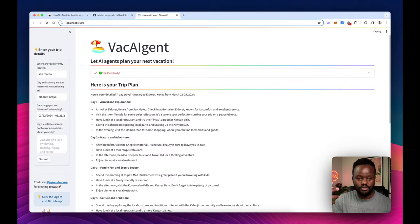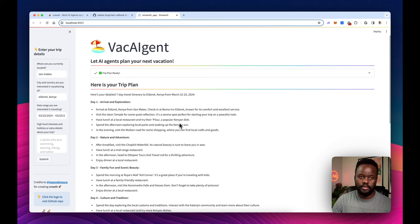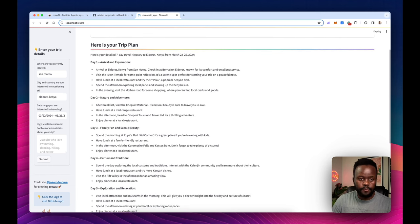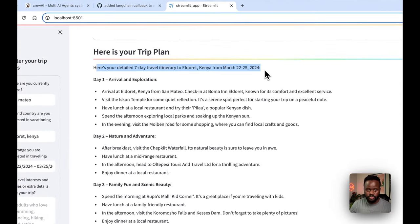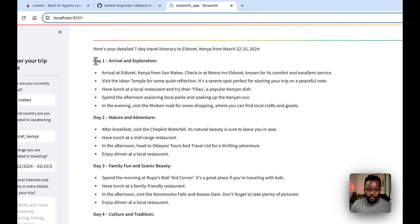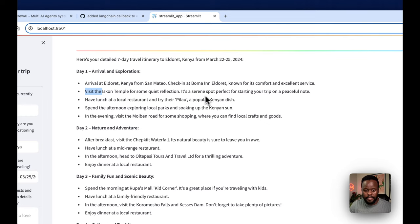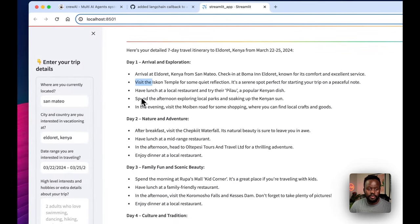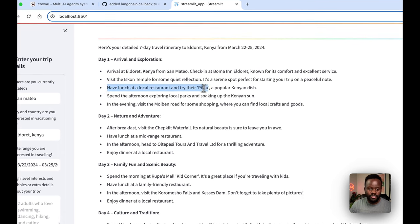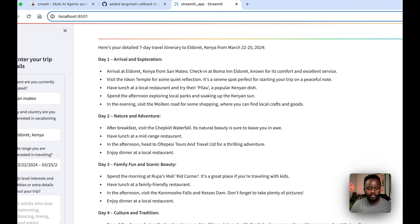The point of this video is to quickly put this out because I've seen the demand — people asking for this on the CrewAI Discord channel. So here's the full trip plan: a detailed itinerary for Eldoret, Kenya from March 22nd to 25th. Day one is arrival and exploration — arrive at Eldoret, check in at Boma Inn, known for comfort and excellent service. Then visit the ISKCON temple for a peaceful start, have lunch at a local restaurant and try pilau — a popular Kenyan dish.